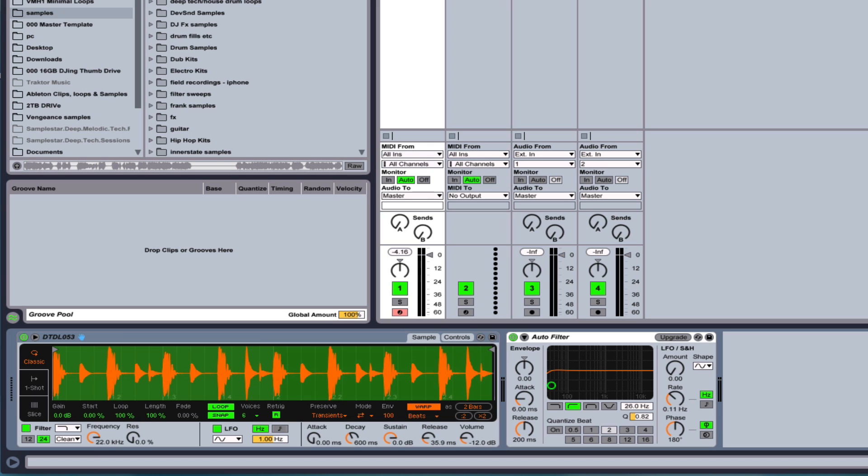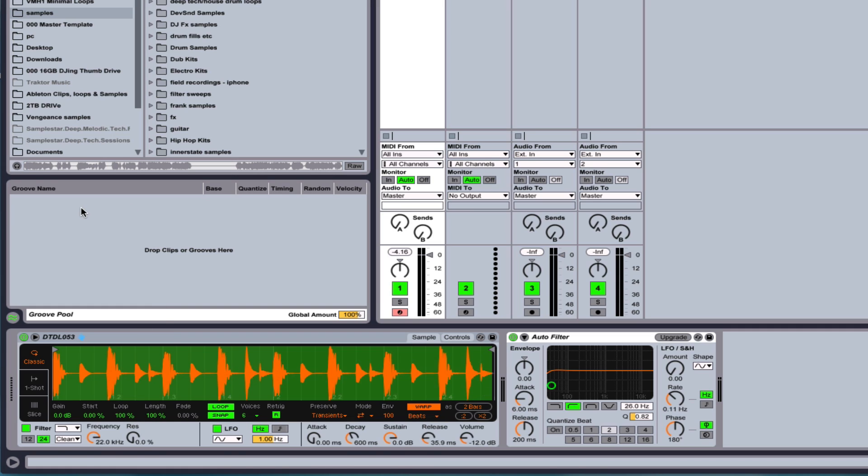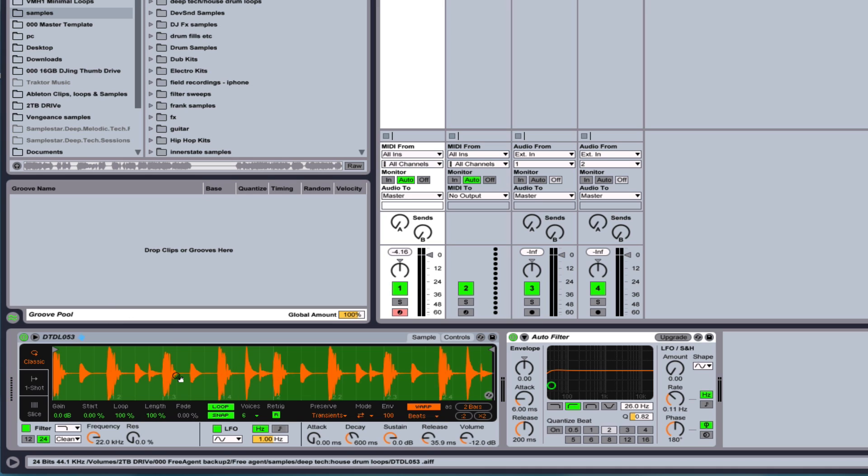But what's different now is if I slow down the tempo or speed it up, it will also slow down the loop or the part. So that's extremely cool.